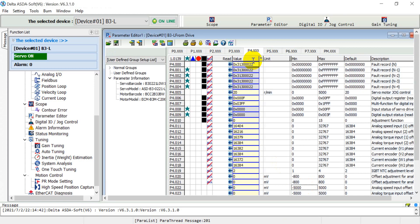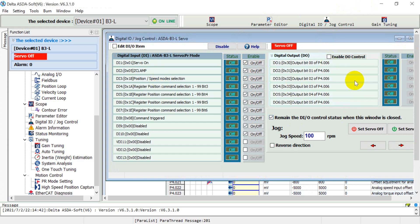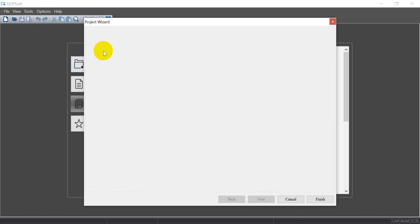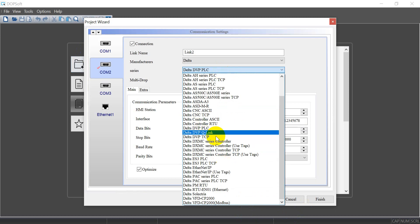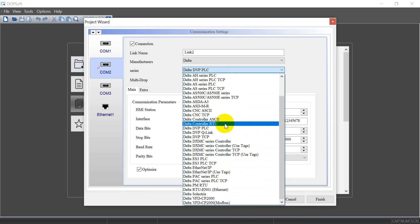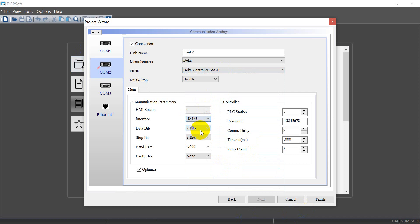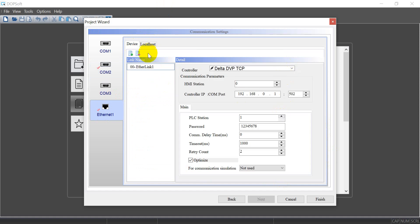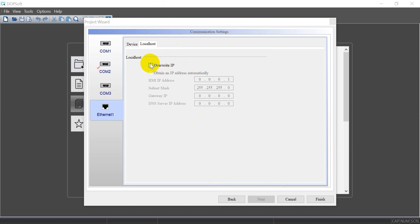Next I will use HMI to show you. Before we do that, we can change the value back to 0 and check the status again — you can see both become empty. Then we create the project. Here we select Delta controller ASCII. We select 7E1 at 9600 baud. Station number is 1. And because I want to show you through the VNC function, here we have to define the IP address of the HMI.